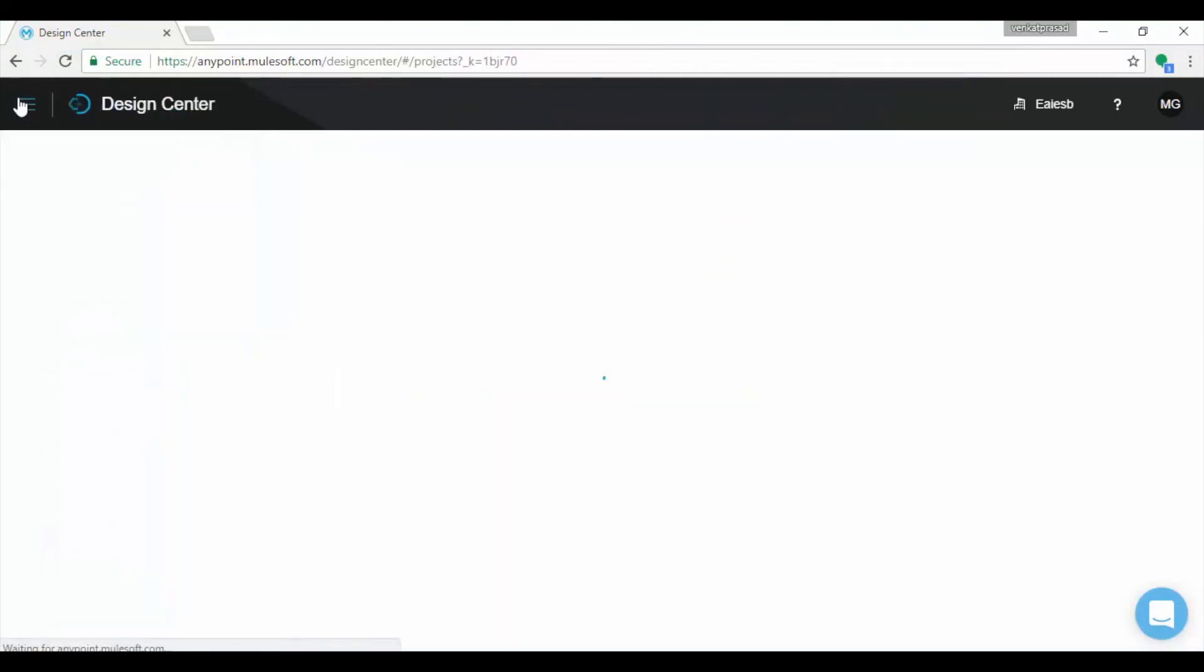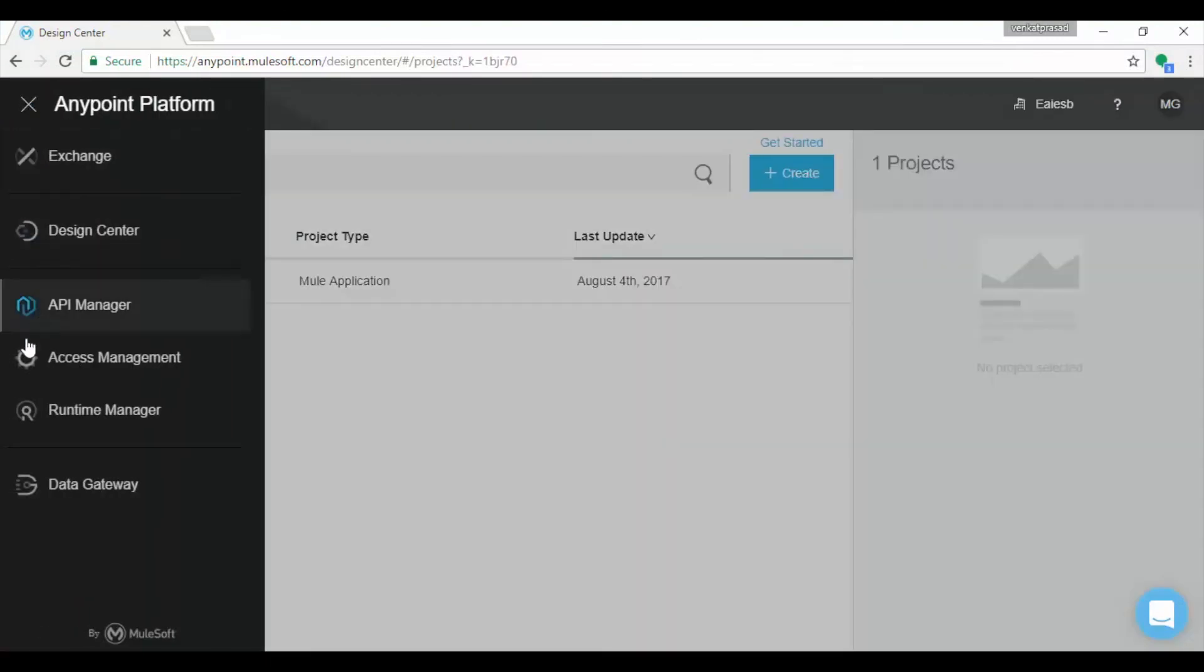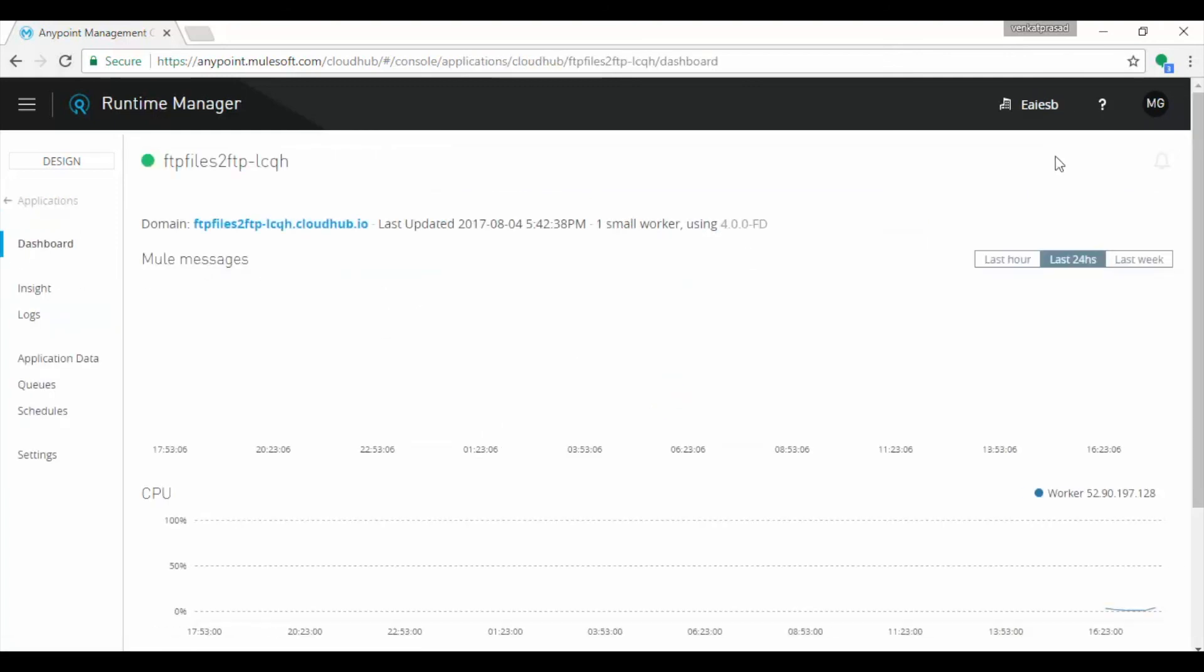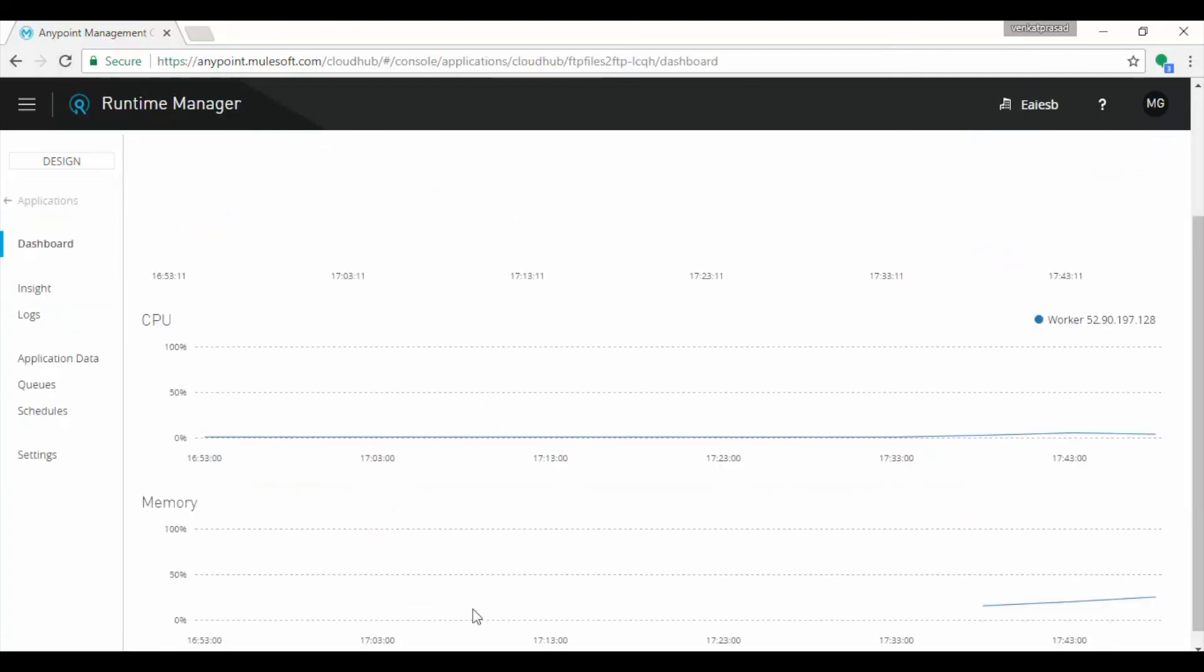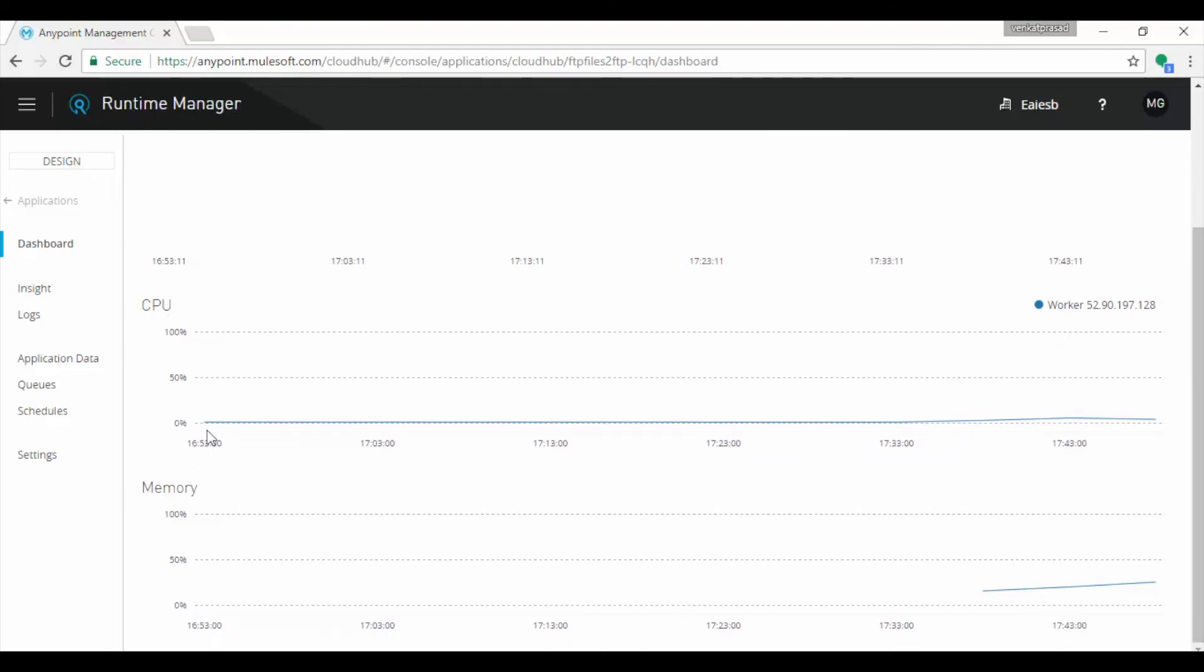Now let's see runtime manager. Click on top left of the page and choose runtime manager. It displays FTP files to FTP application and its status is started. Click on the FTP to FTP application, see CPU and memory utilization, 24 hours to last hour.